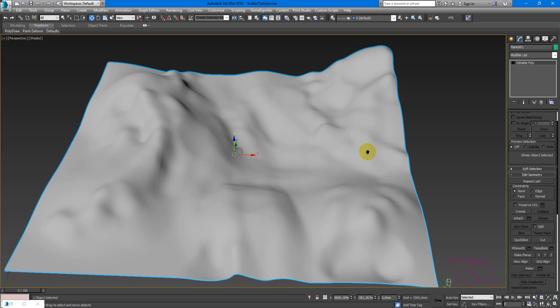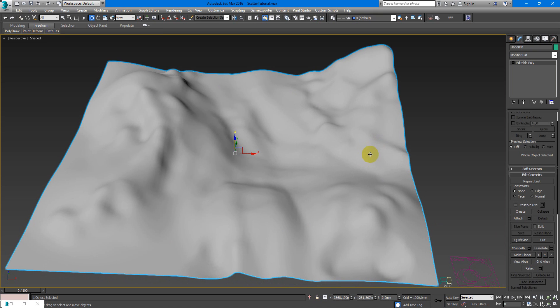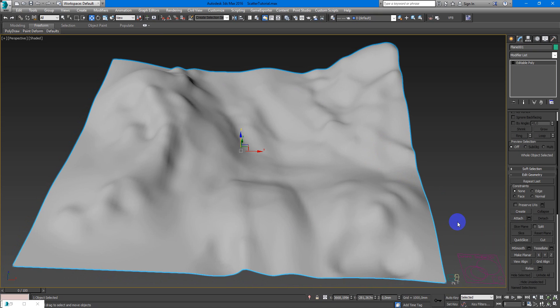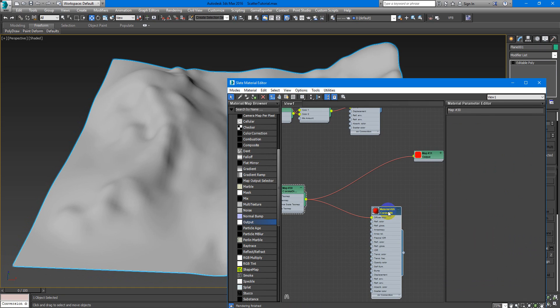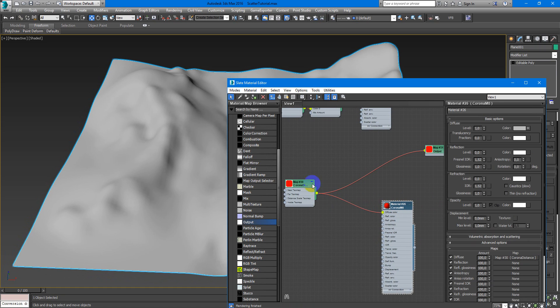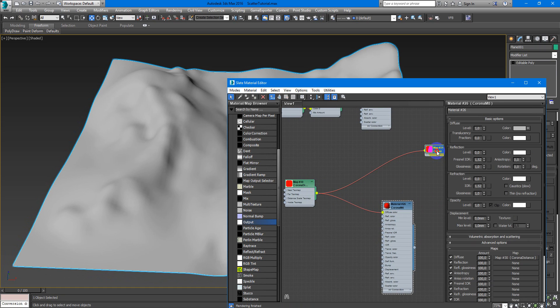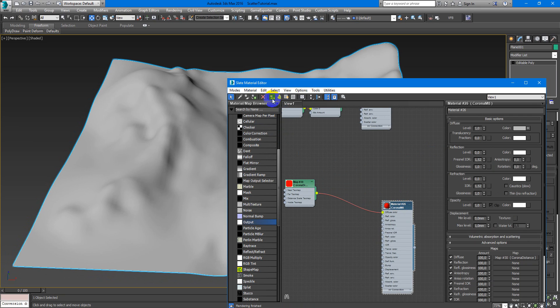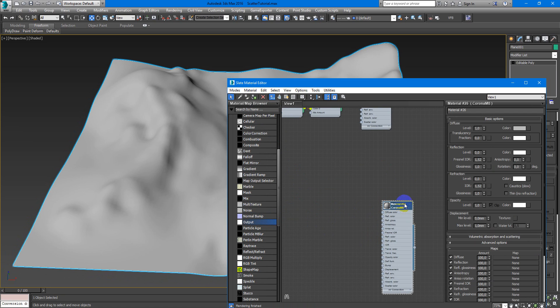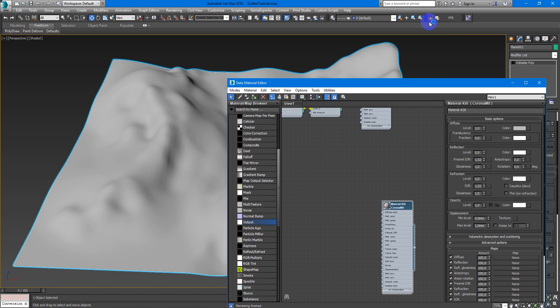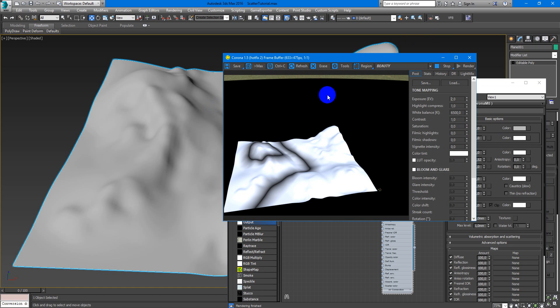So in this case I have terrain and Corona Scatter. To show you how Corona Distance Map works, I will use simple Corona material. I will create it from scratch, so we have base material, assign it to my object.